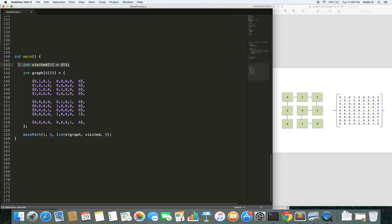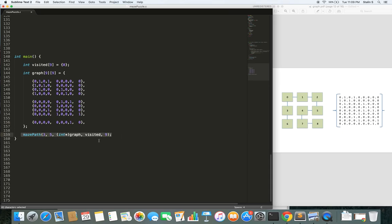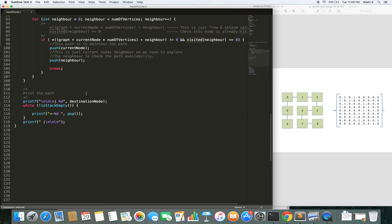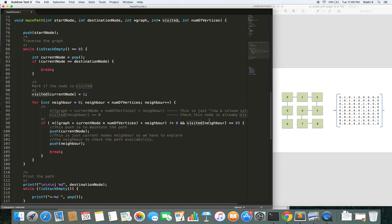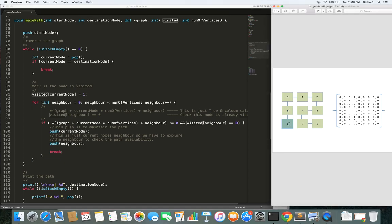To avoid cycles, we use dynamic programming to keep track of visited nodes so we don't explore further from already-visited nodes. The maze path function takes the starting node, the destination, the graph, and a visited data structure — that's the dynamic programming part. For example, if I am at node 3 and I visit node 6 and see no connection from there, I need to backtrack to node 3 and find a different path. To backtrack, I use a stack.